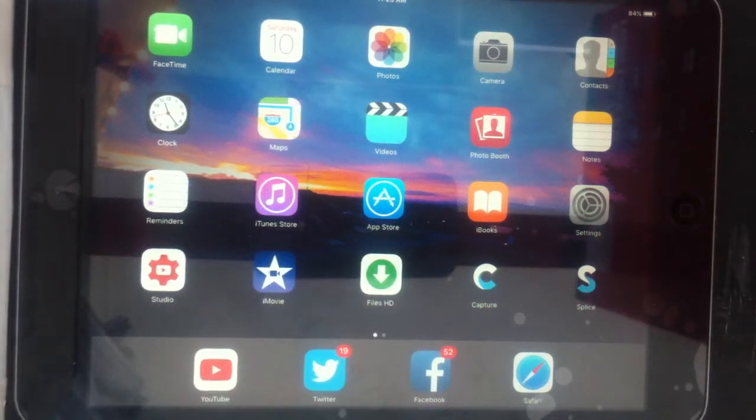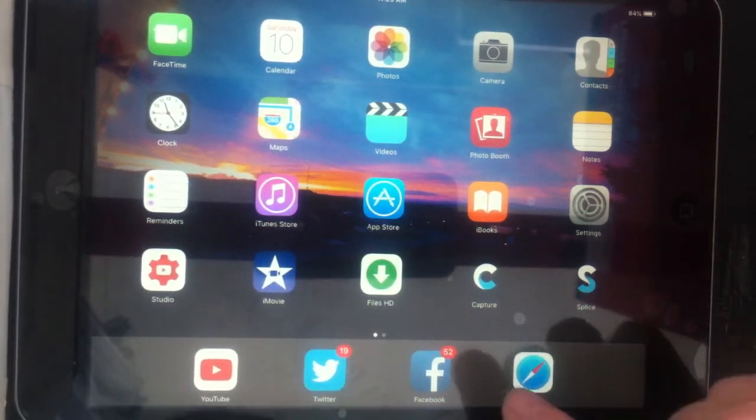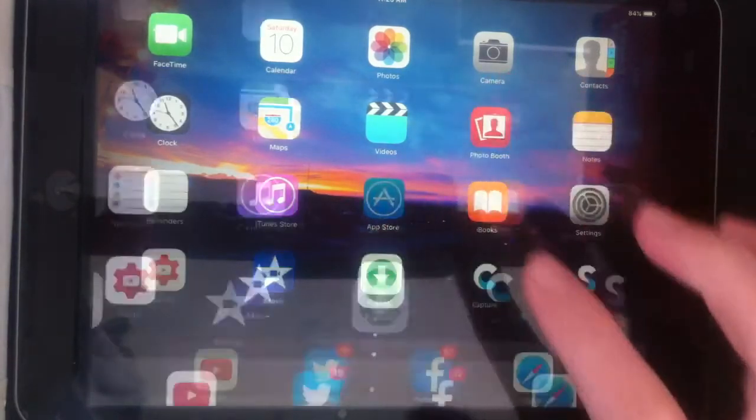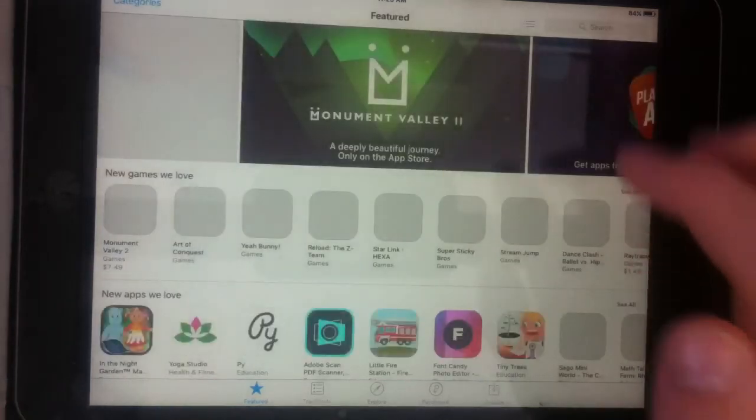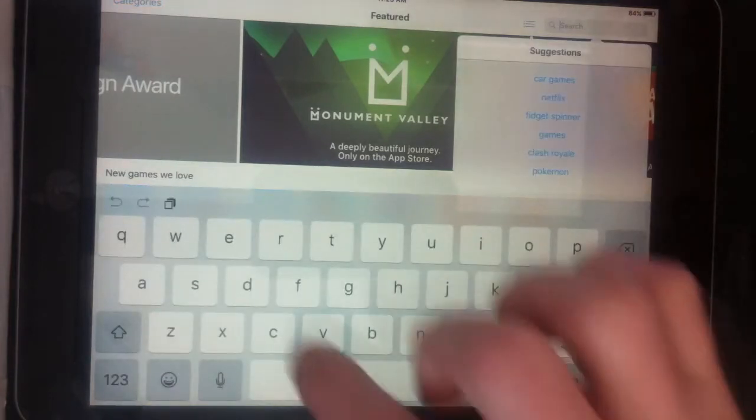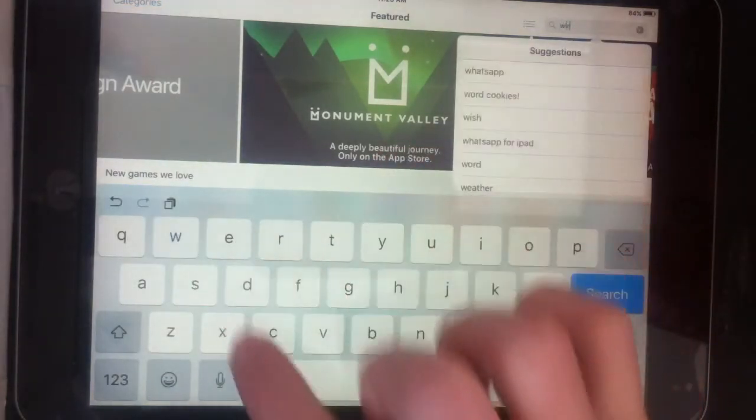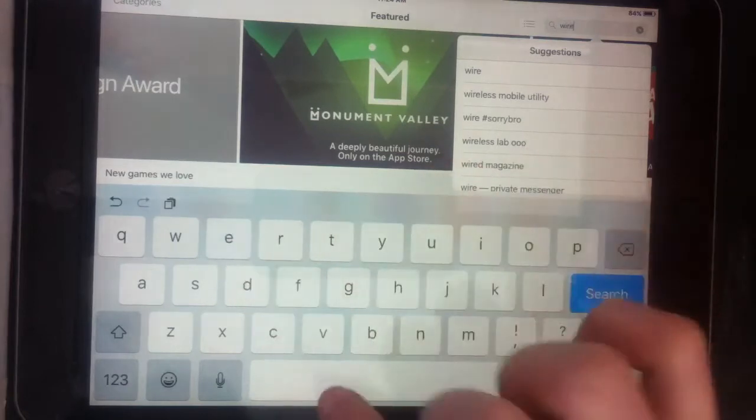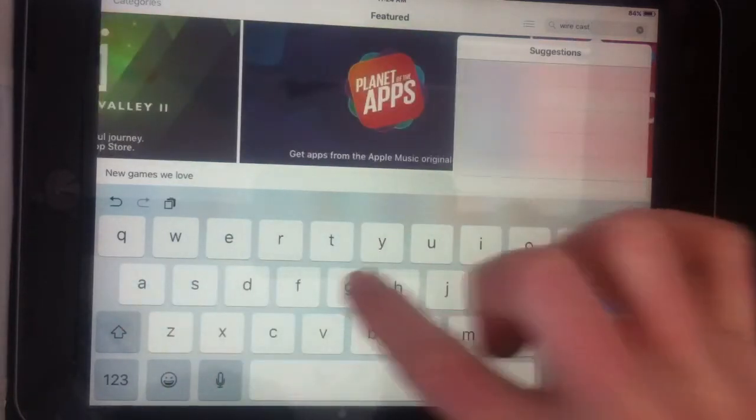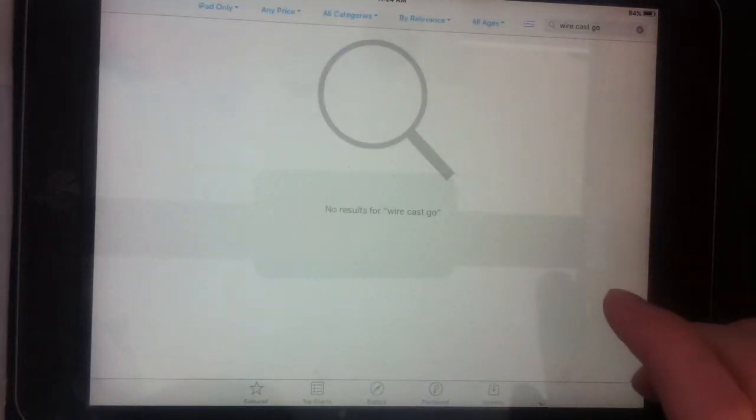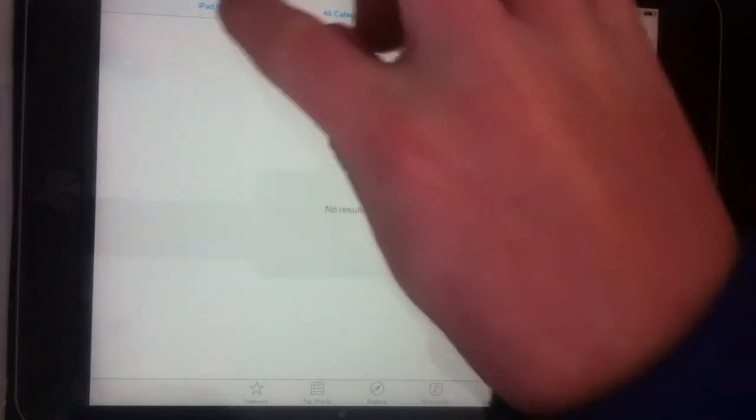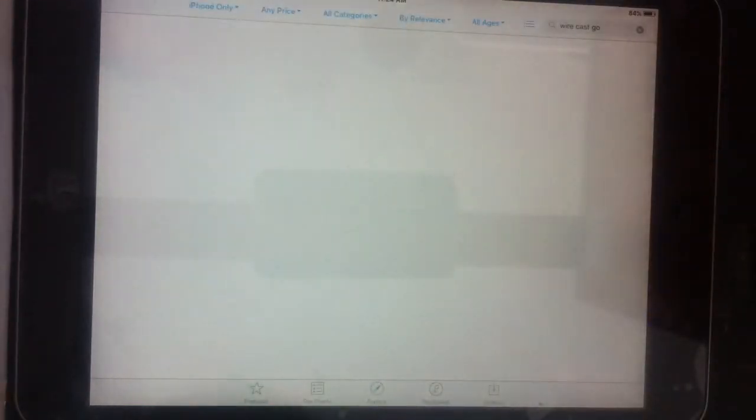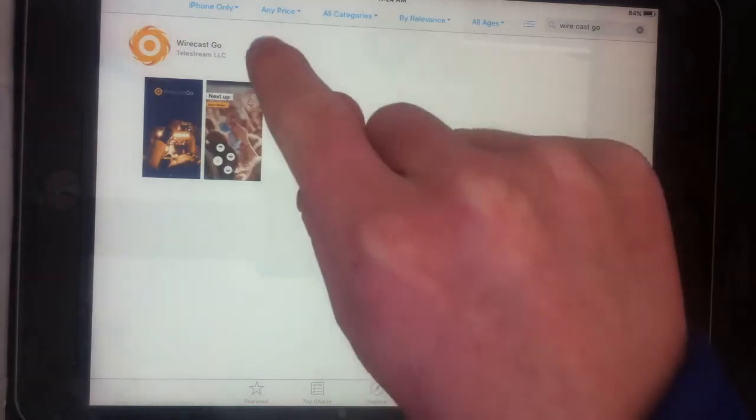Hi guys, today I'm going to show you how to live stream to YouTube. So first you're going to want to go to the app store, then you're going to search up Wirecast Go, and then get this app and click open.